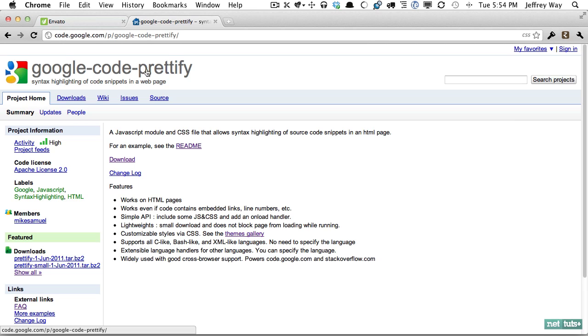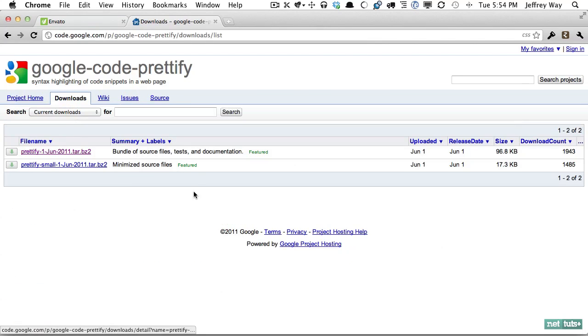a CSS file, and calling a function and you're done. It's really amazing. So let's get started.